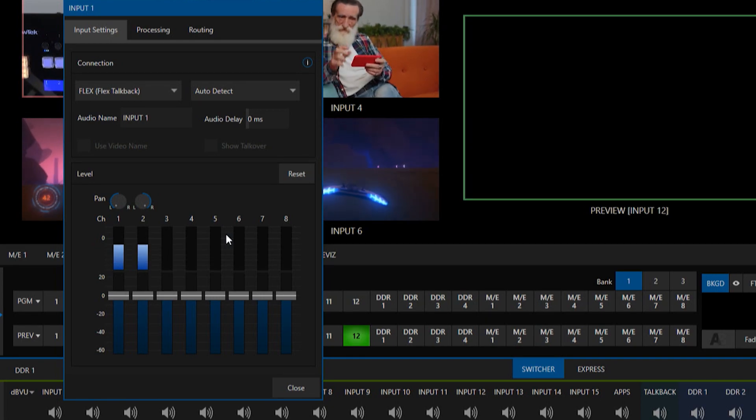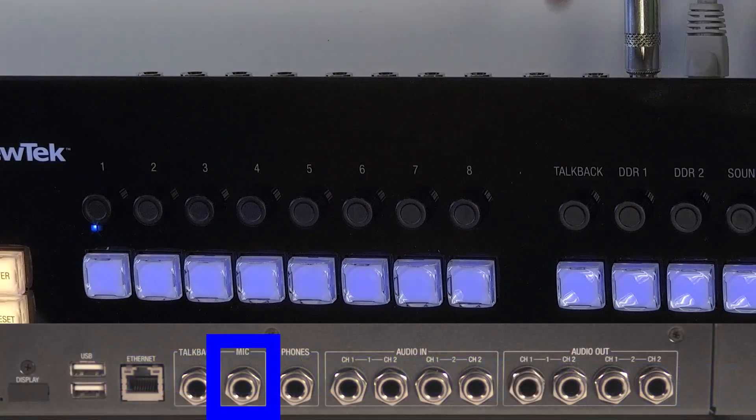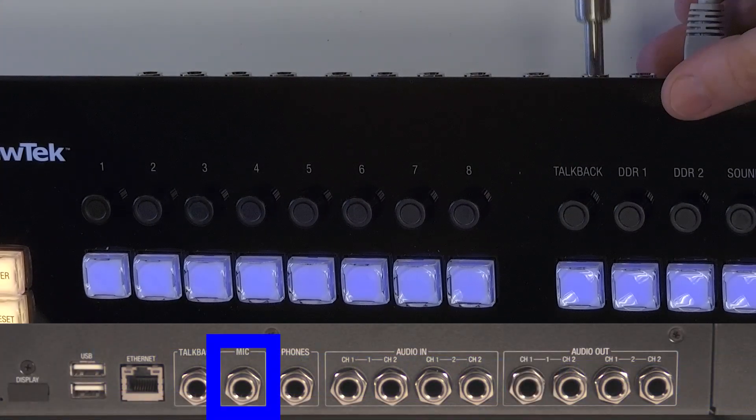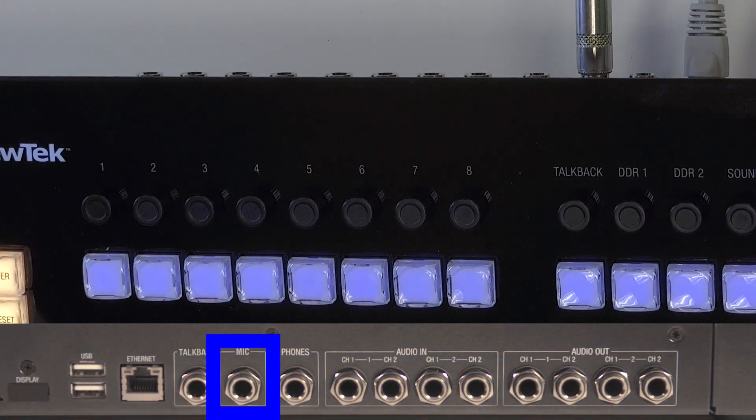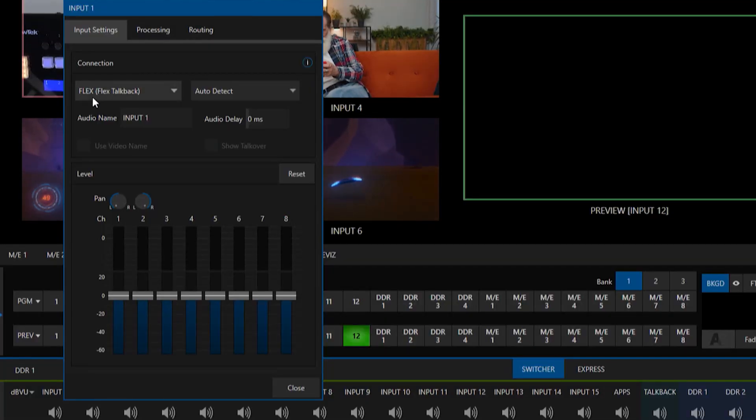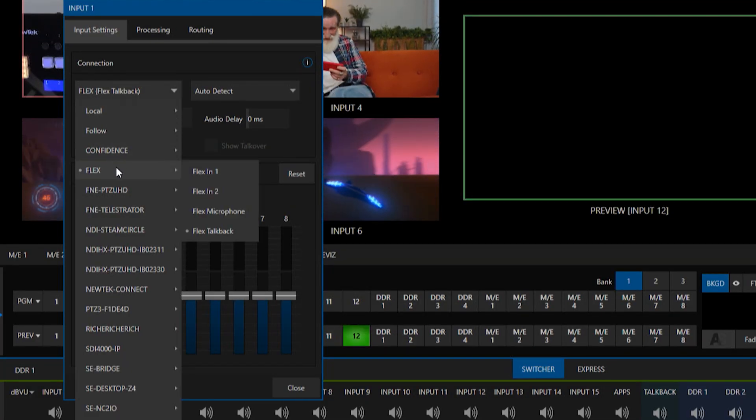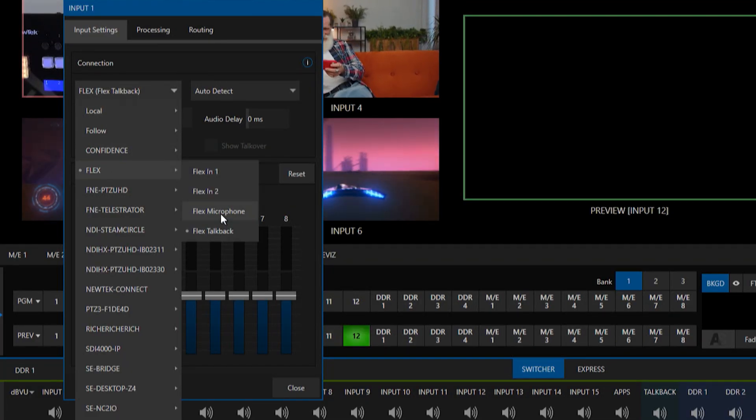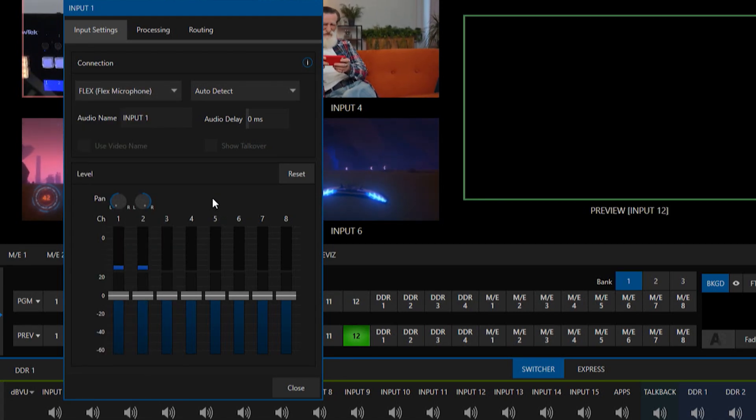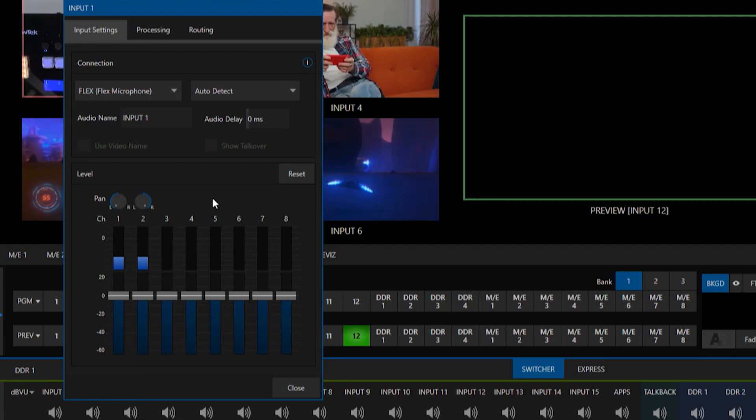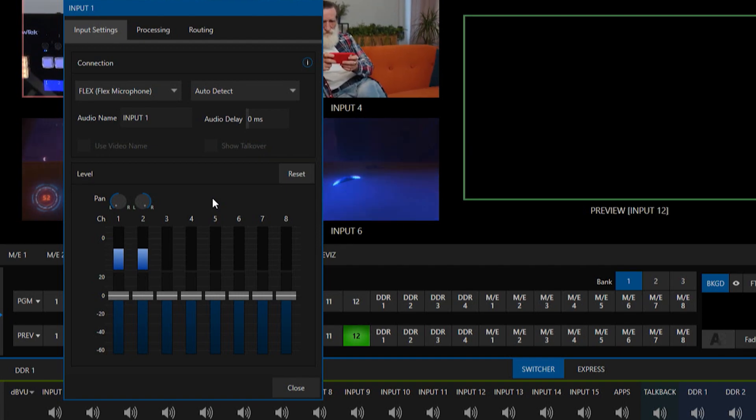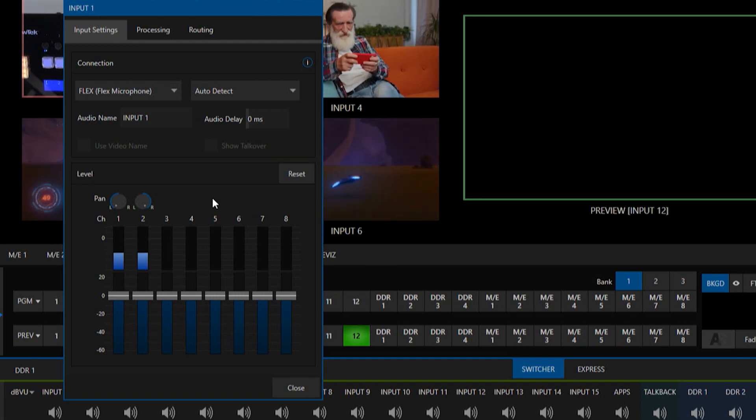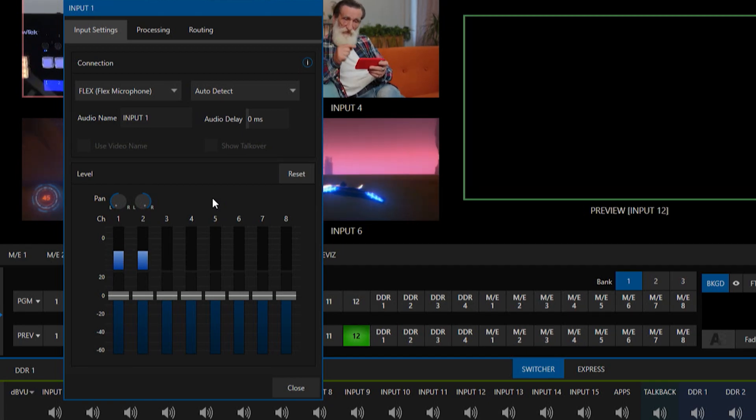All right now we do have also a microphone input as well next to talk back. Plug it in there and go back into the flex select flex microphone good to go. So the stereo channels and the mono channels operate differently but that's just for you to play around with if you're doing some routing and mixing.